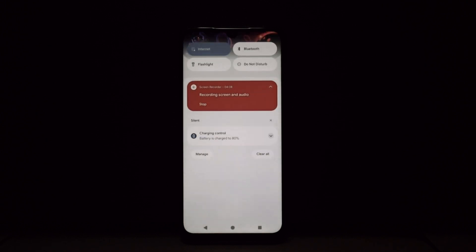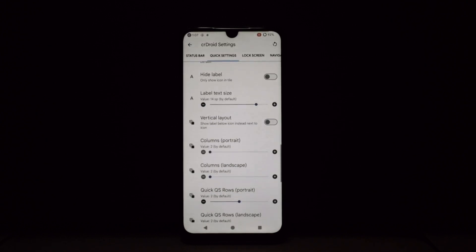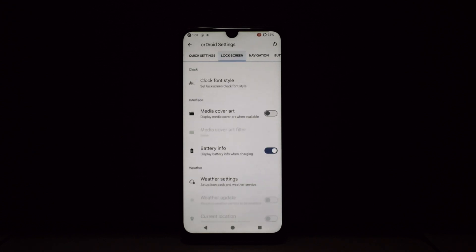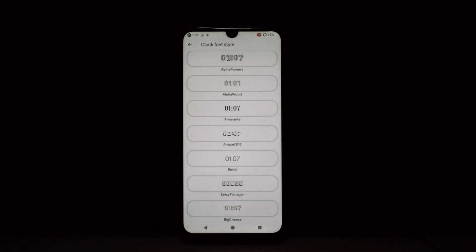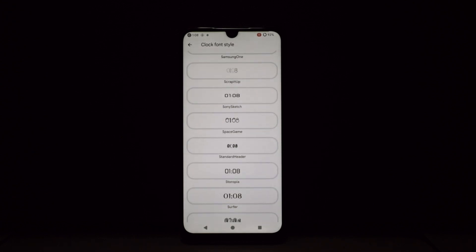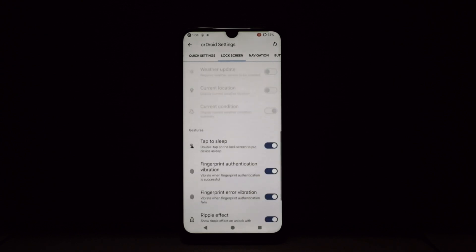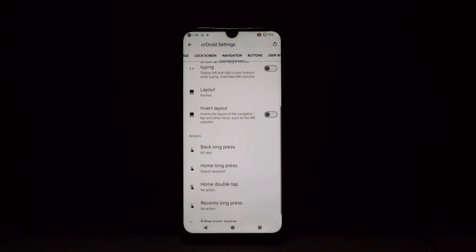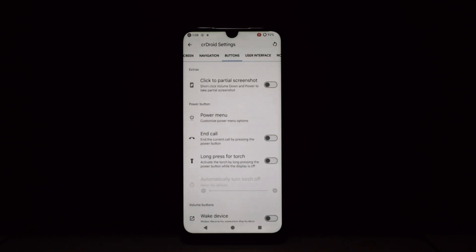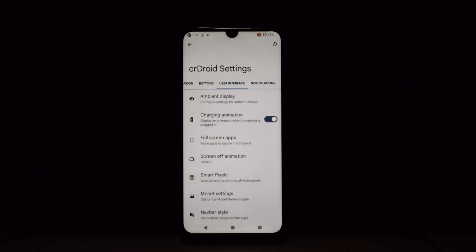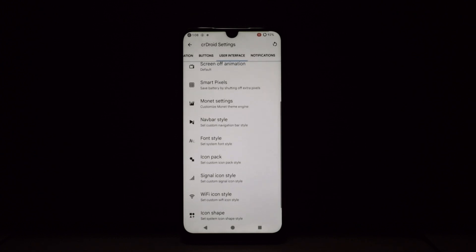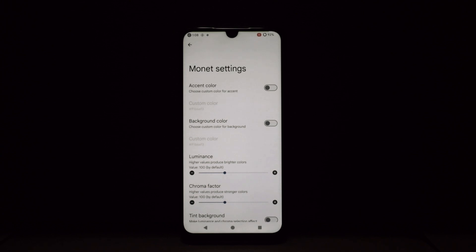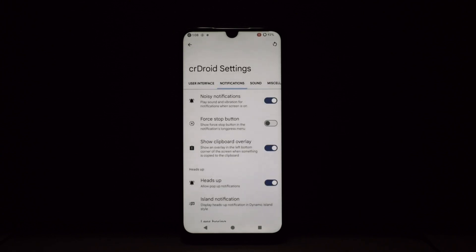crDroid Android 14 is a customization powerhouse that empowers you to make your phone truly your own. It's packed with features for both visual tweaks and deeper system controls, all while maintaining a smooth and stable experience. Whether you're a seasoned Android enthusiast or just looking for a breath of fresh air, crDroid is definitely worth checking out.